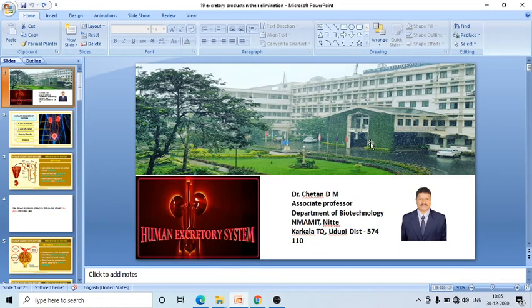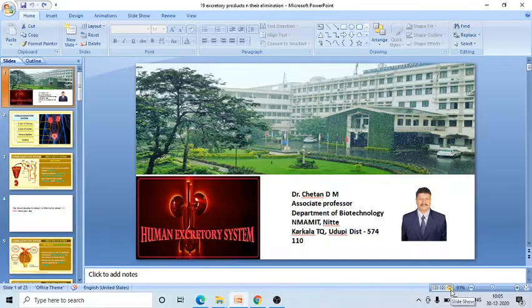Hello, good morning. I will introduce myself as Dr. Chetan D.M., working as Associate Professor in the Department of Bio-Technology. I am going to take some topics in Biology for Engineers subject.